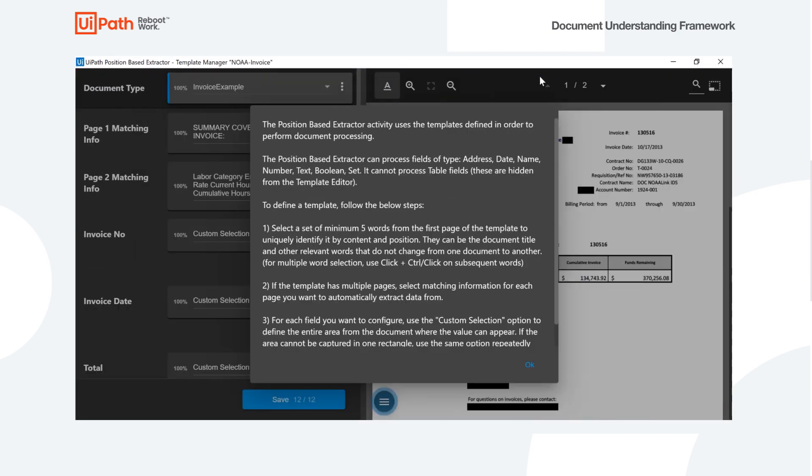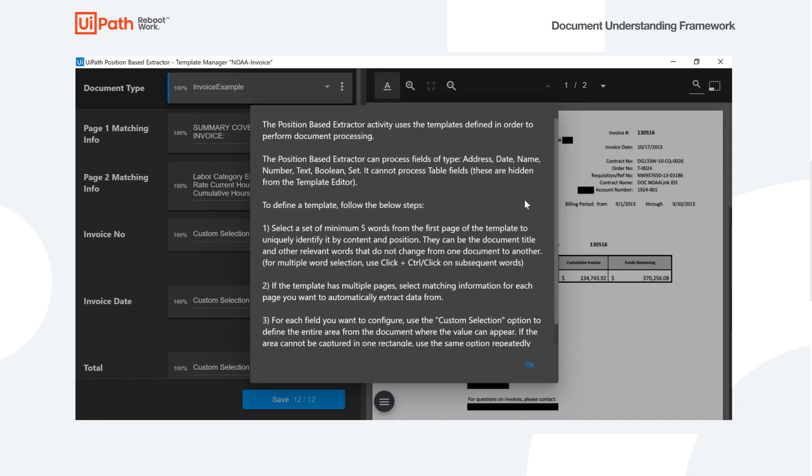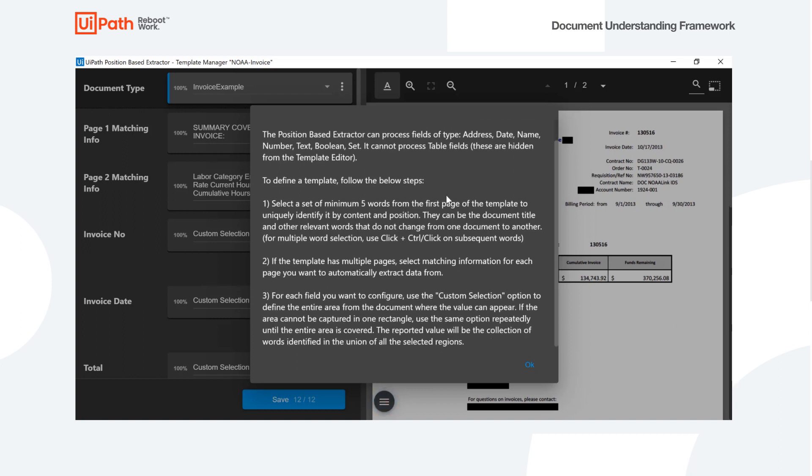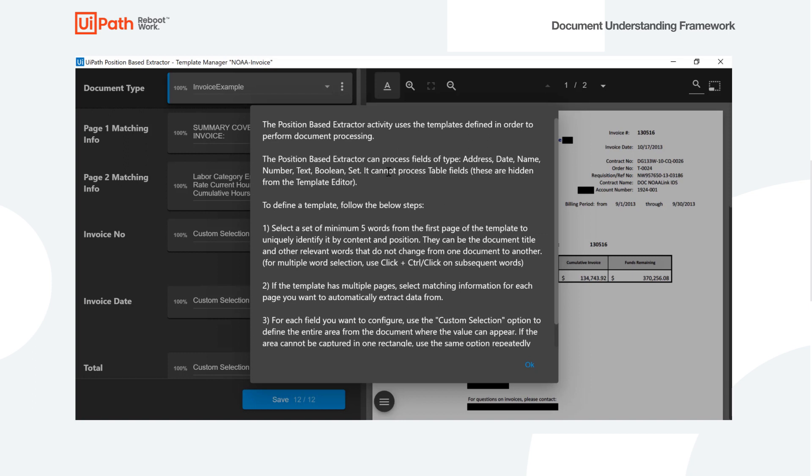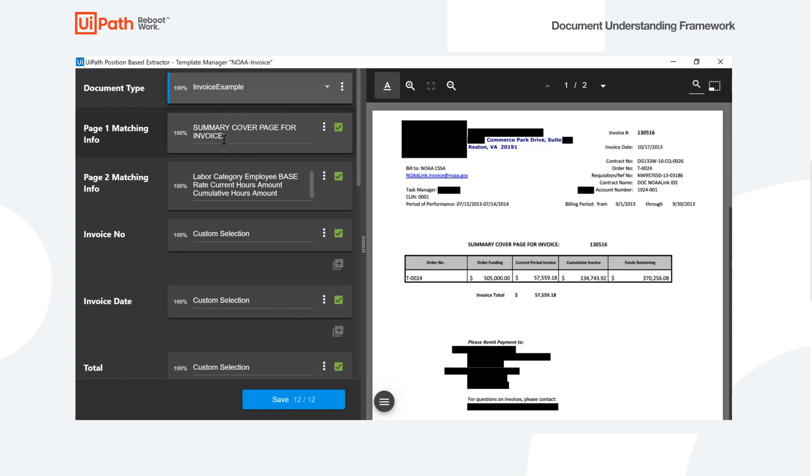So it pulls up this, so this message here explains how you can actually go ahead and configure it, but I'm going to go ahead and walk us through it instead. The first thing we need to do is actually do page matching info. So if we have more than one page, we know, the extractor knows what page we're looking at. So all you have to do is define five or more labels to establish a match for this page.